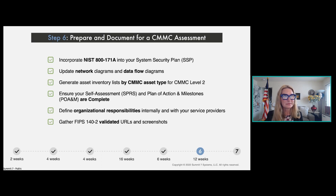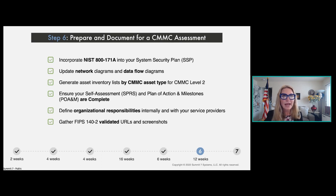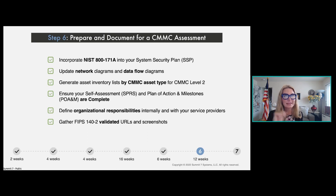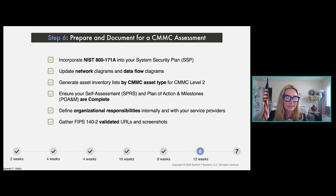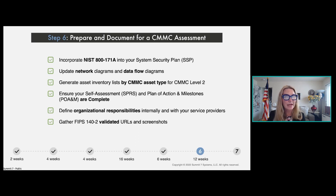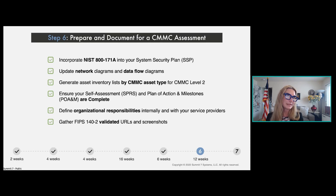FIPS 140-2 compliant and validated are not the same thing. You want components that are validated. Be careful because vendors can be tricky with wording — they may say their solutions are 'compliant' without actually being validated, which can fool you. You definitely need FIPS 140-2 validated, not just compliant. The POA&M exception related to FIPS will be addressed in step seven when engaging with the C3PAO.